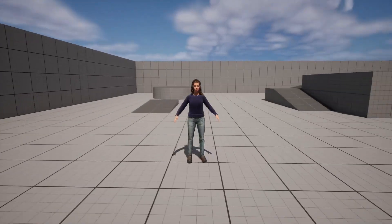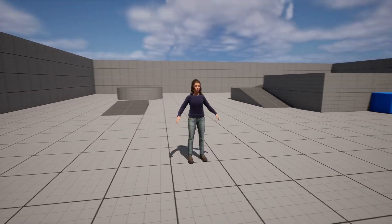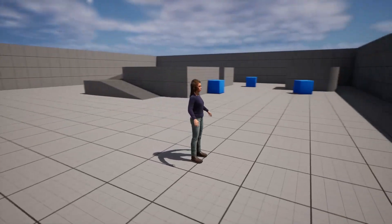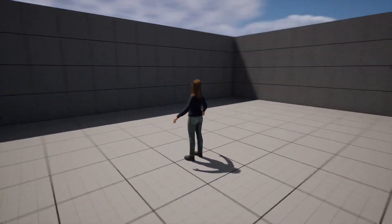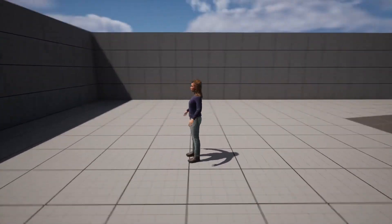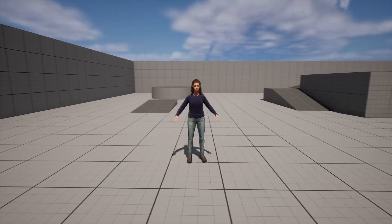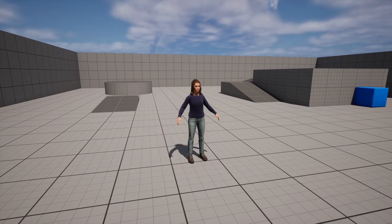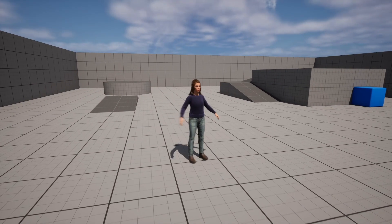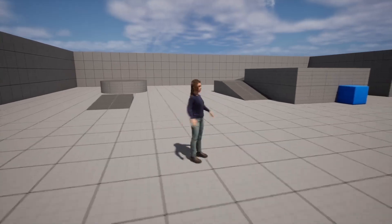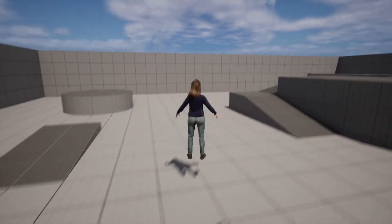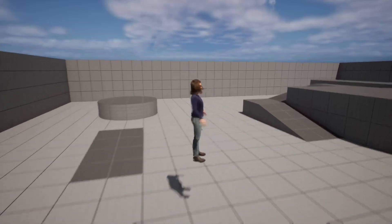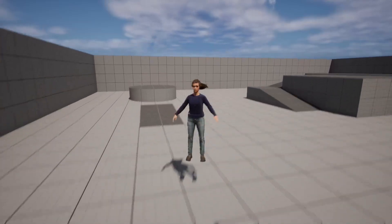Hey guys, Mizofrizzo here. In this tutorial I'm going to be showing you how to create an animation blueprint and blend spaces in Unreal Engine 5. Maybe you've got a character like this — I've got a metahuman here that isn't actually animated and you're wondering how can I animate my character. Well, in this video I'm going to show you how to do it.